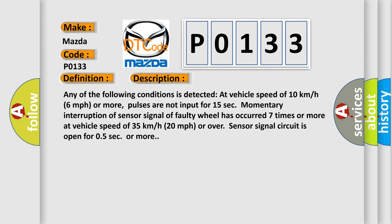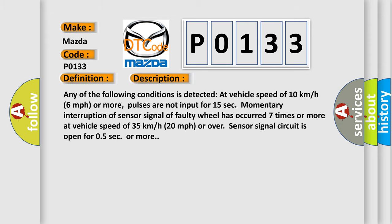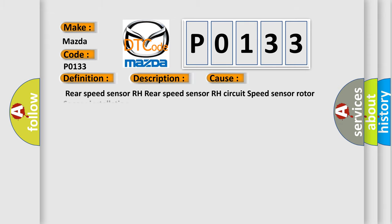This diagnostic error occurs most often in these cases: Rear speed sensor RH, Rear speed sensor RH circuit, speed sensor rotor, sensor installation.